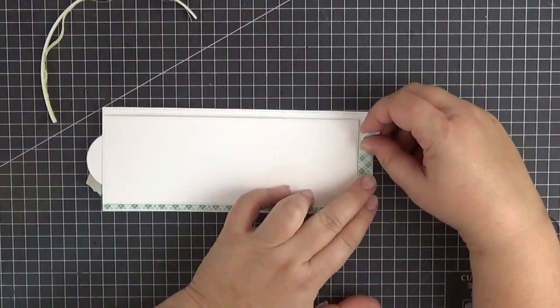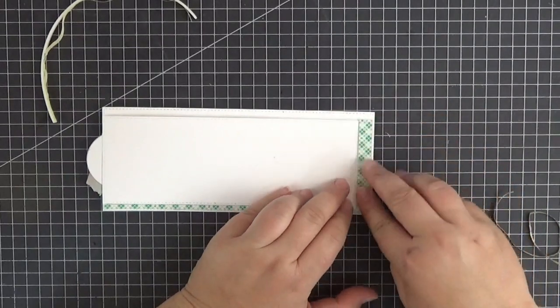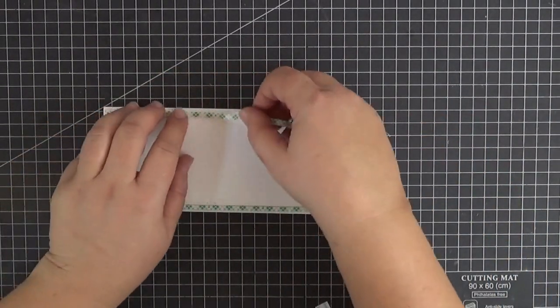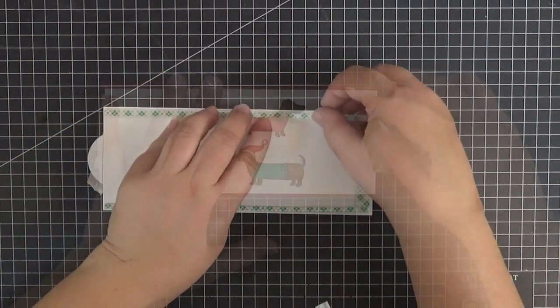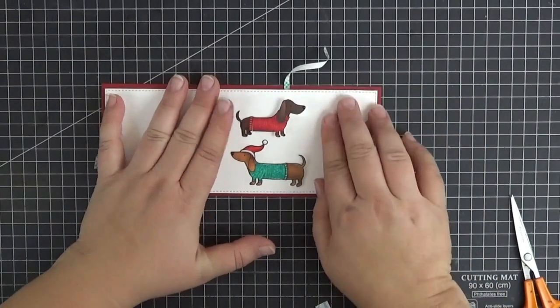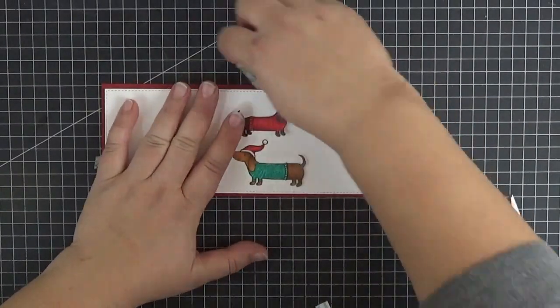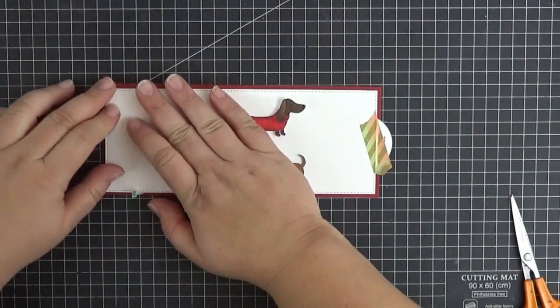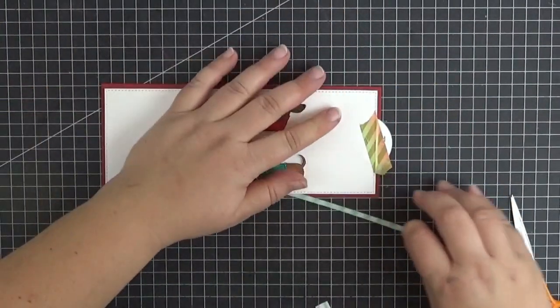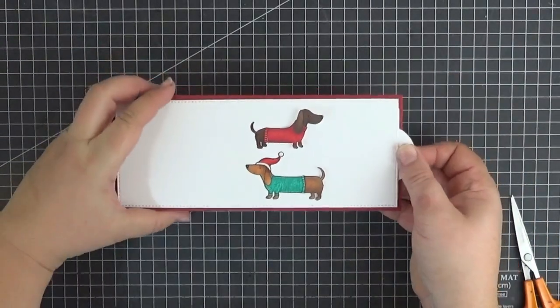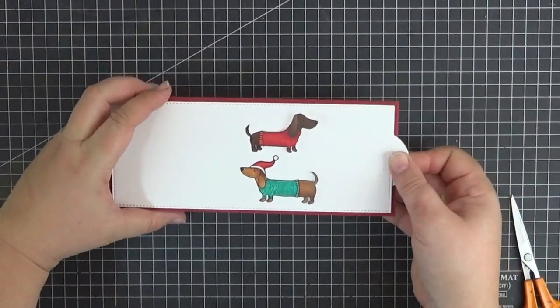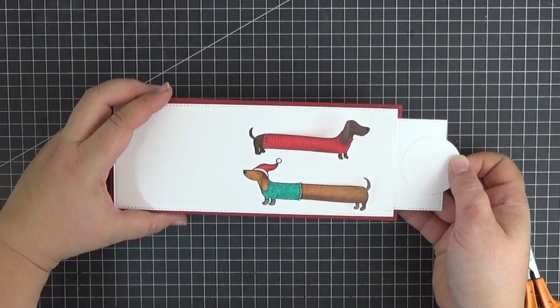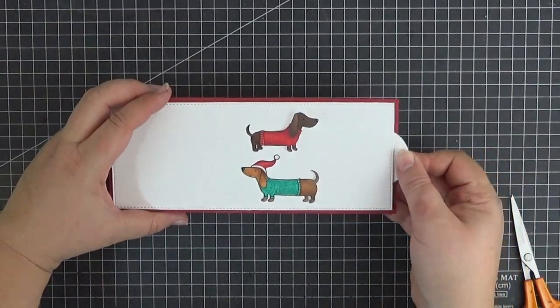...and here I'm adhering the panel to the eight and a half by seven inch card base of Marina Sherry Prestige cardstock. Testing once more before moving on.